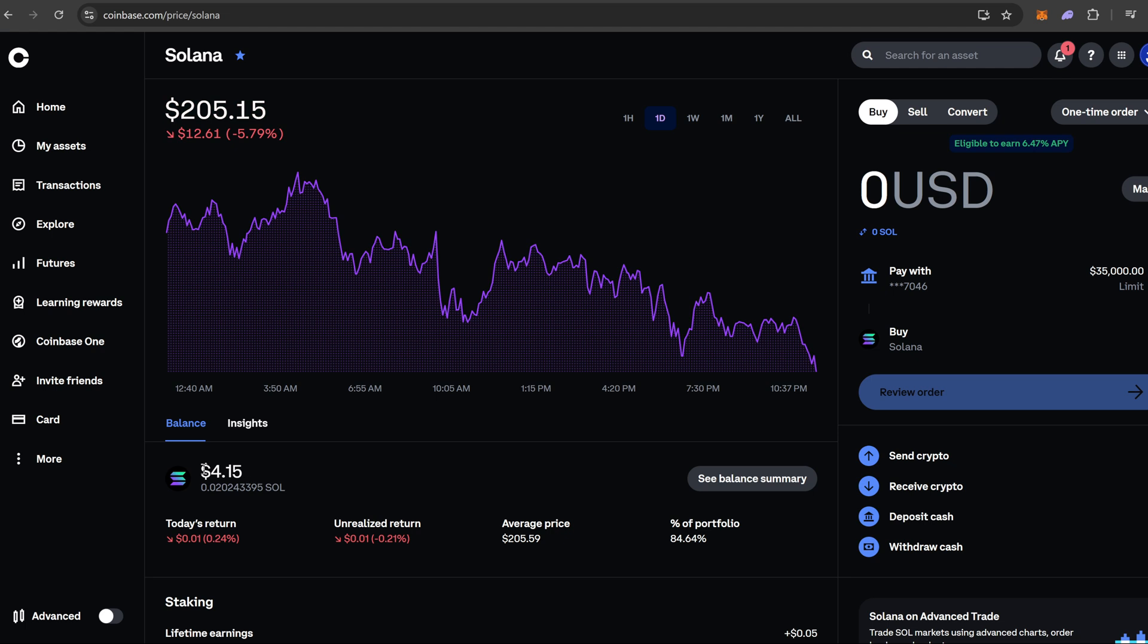All right guys, a couple minutes later we are back on Coinbase and $4.15. Again, relatively big gas fee for Solana right now, but we did it for the good of the video.